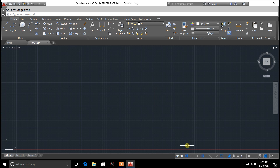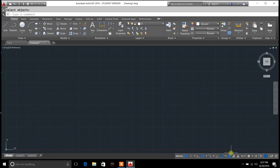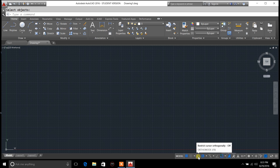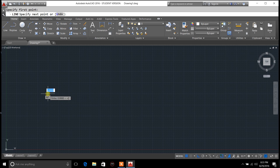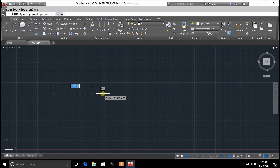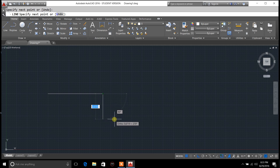The other thing I want to show you — if you go down here to the customization tab, there are some settings you can play around with. You can click on ortho mode, and ortho mode, if you're drawing a line, is only going to allow you to draw horizontally and vertically.